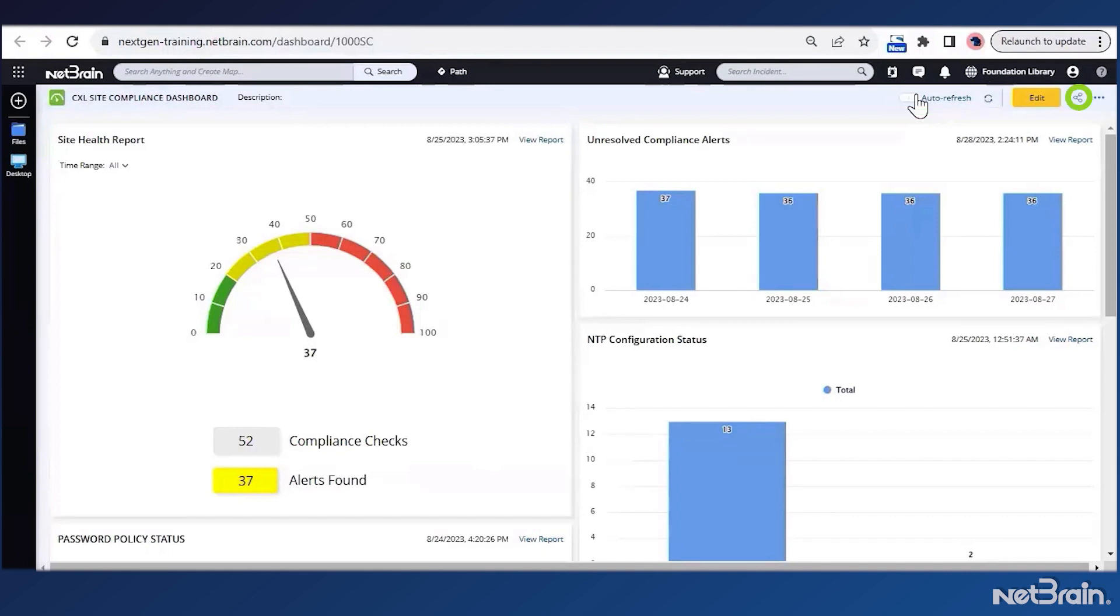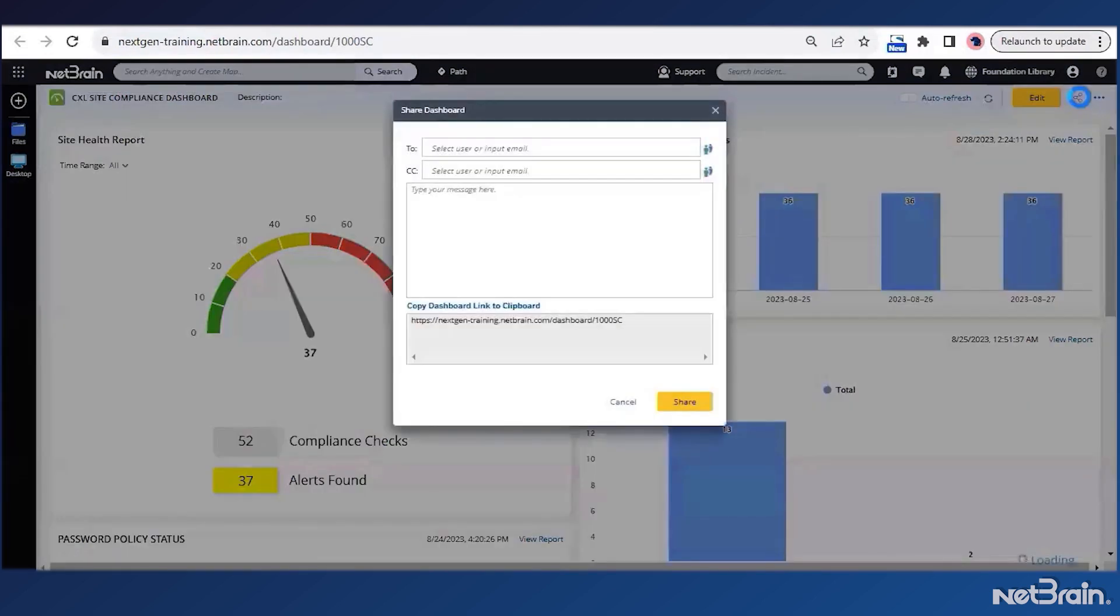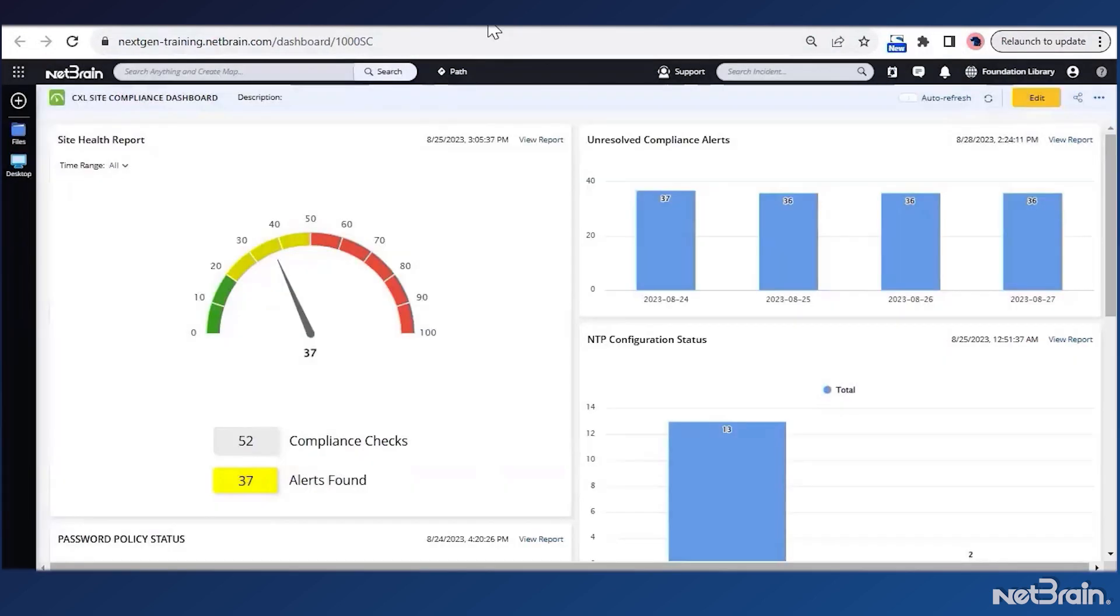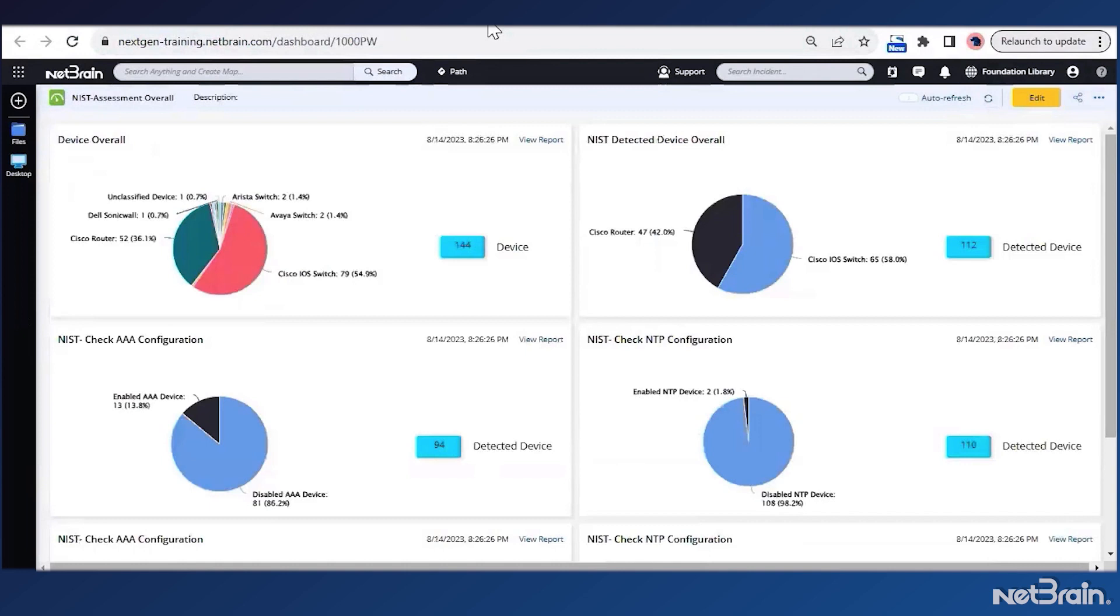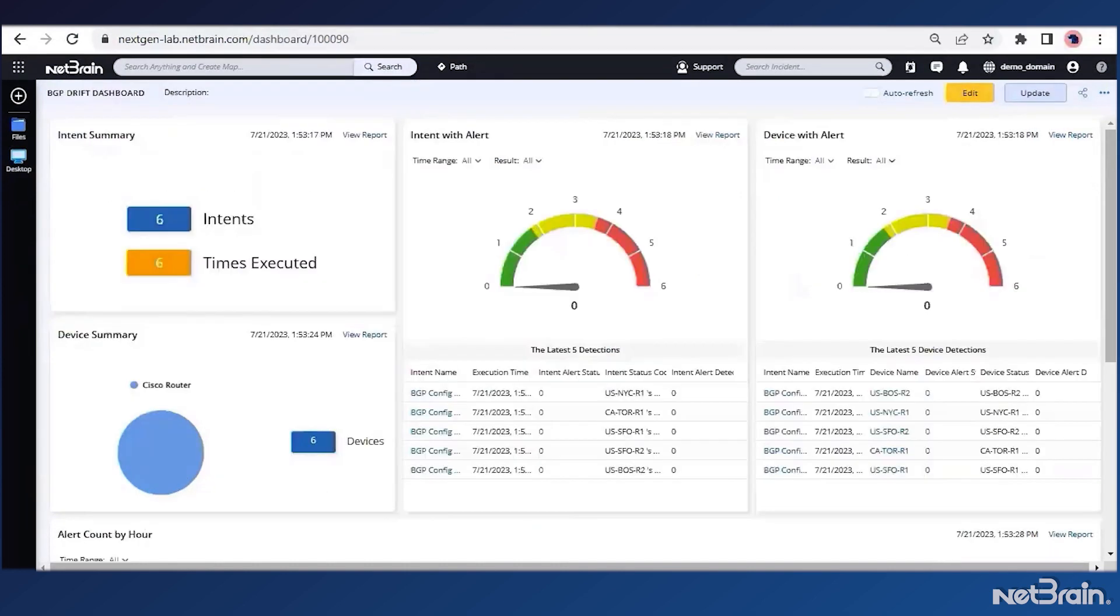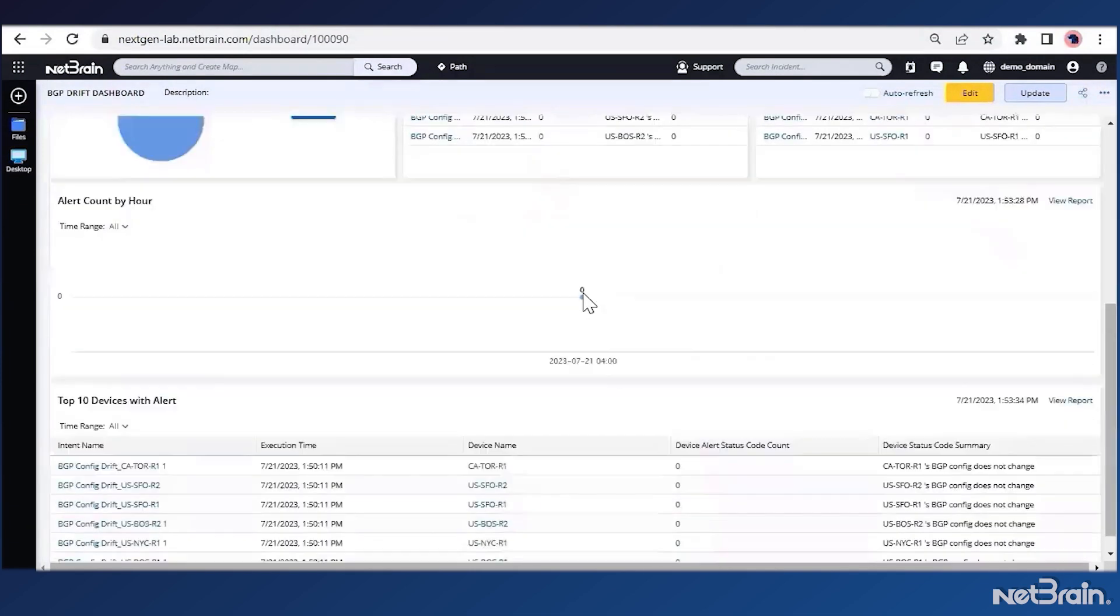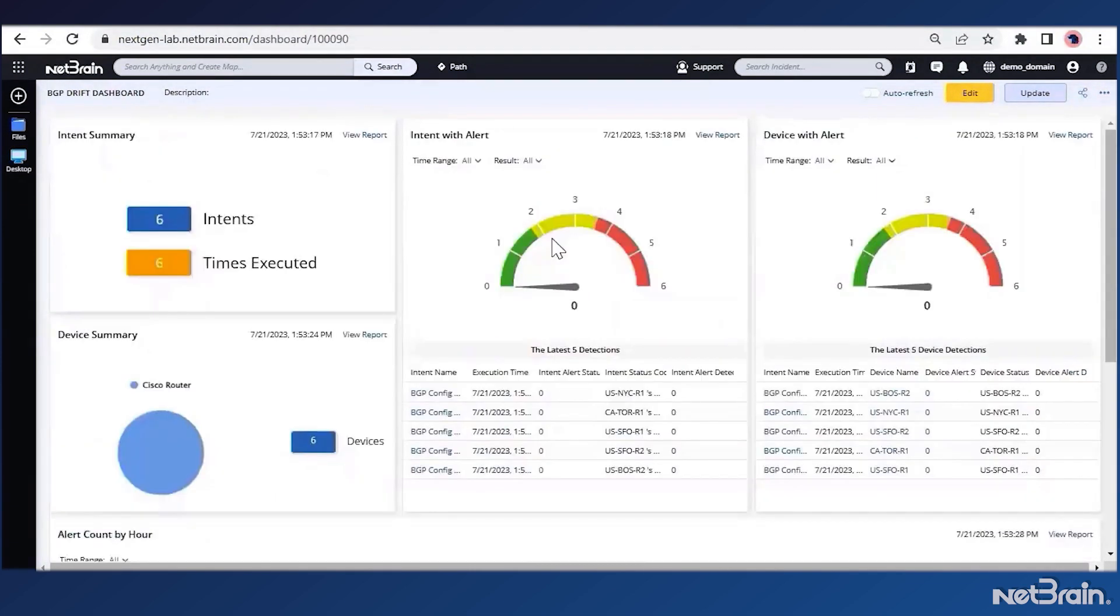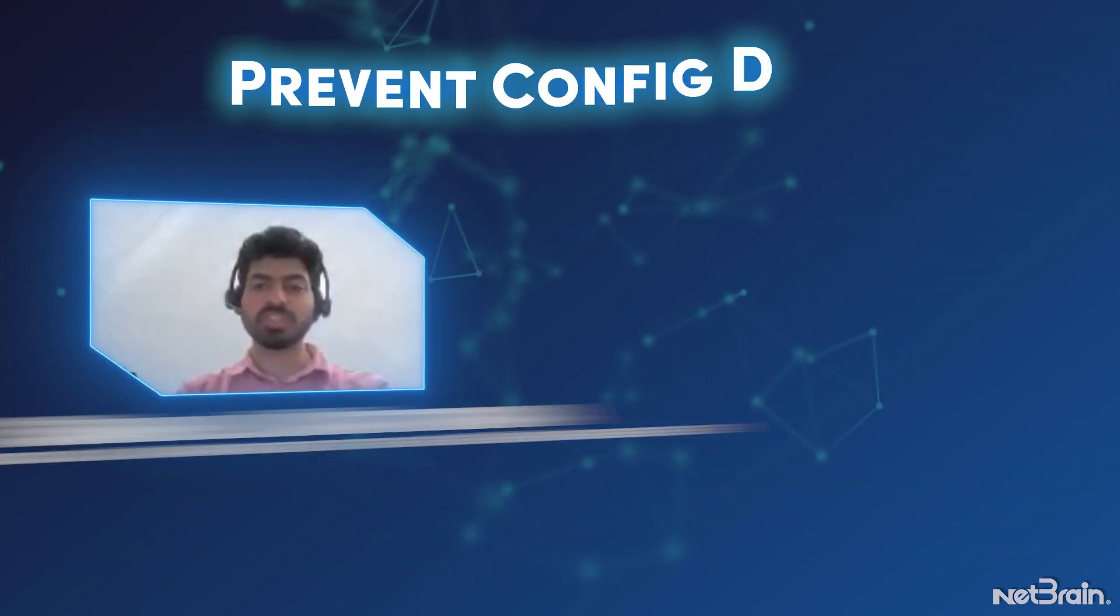I can use the auto refresh option here if I want the dashboard to keep updating automatically. Then right beside it, I also have the share option using which I can share these dashboards and reports with my other team members or my NOC team. Like this NIST compliance dashboard which tracks all the NIST recommended compliance checks, or this dashboard which checks the config drift by category such as BGP. All these were created in less than a day's time. Wow!